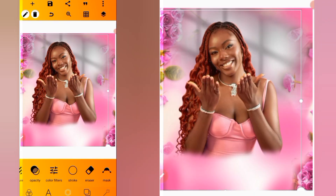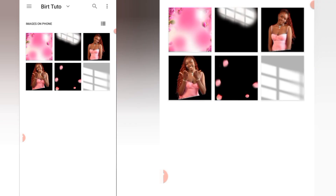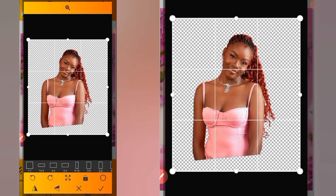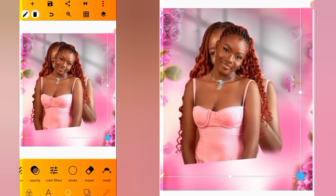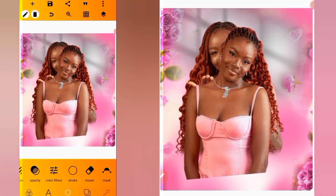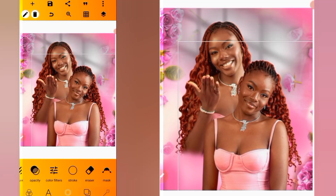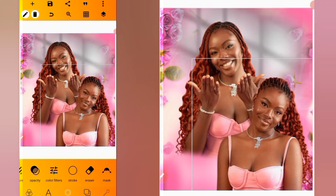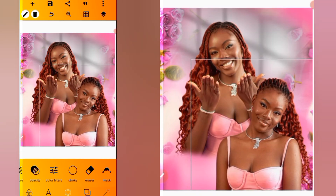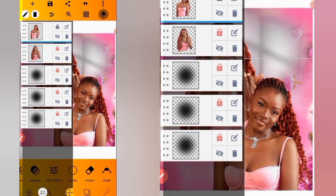Click on the plus icon, select from gallery, and import our second image. Increase the size and position it here. Then lock the layer.